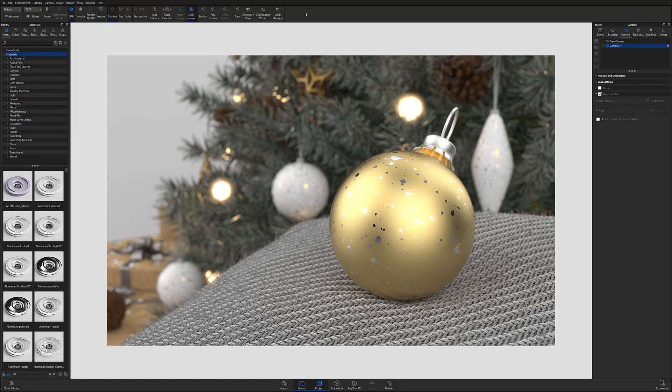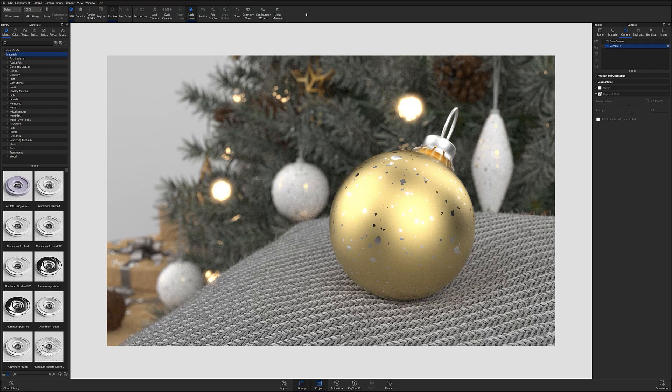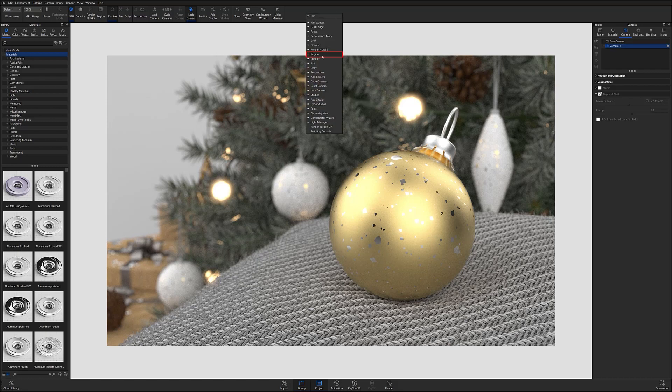If you're not seeing it there, you can activate it by right-clicking on the ribbon and making sure it's toggled on from the drop-down list.